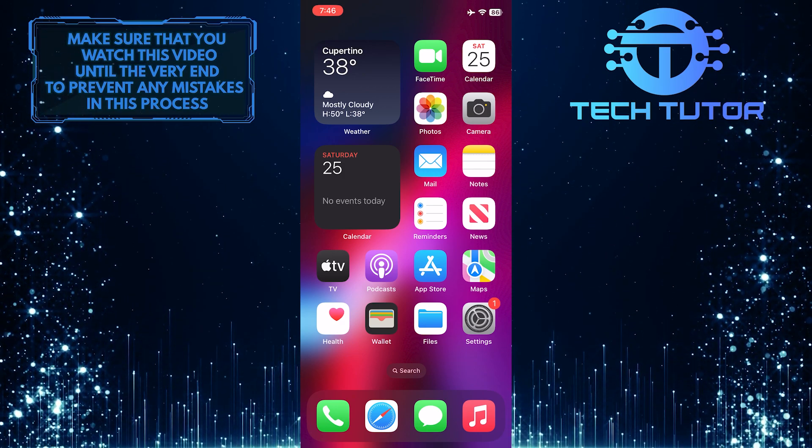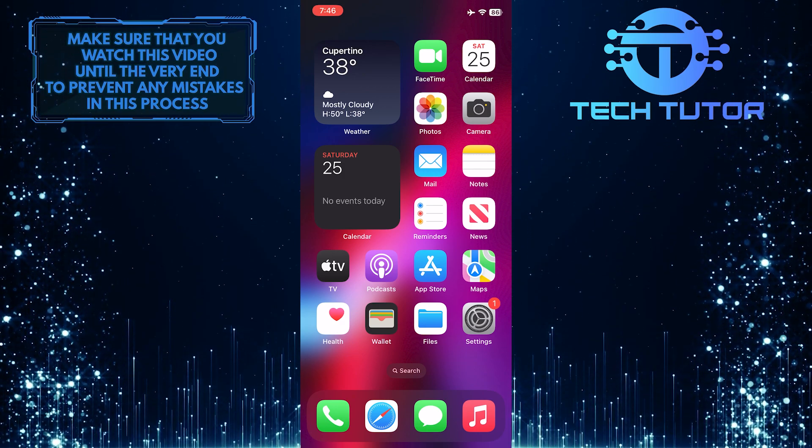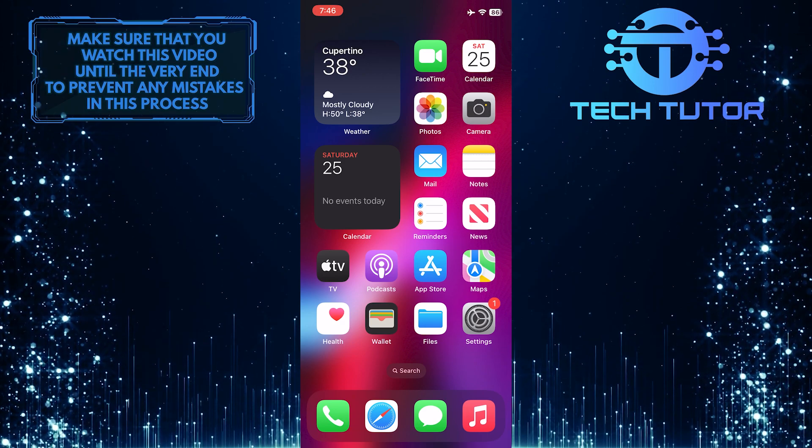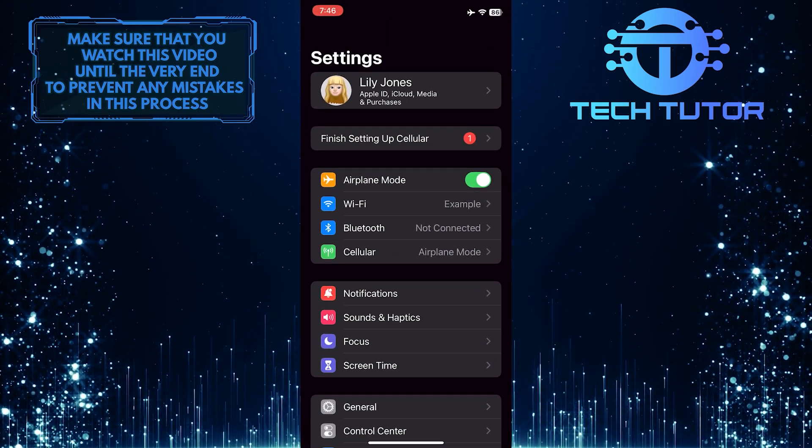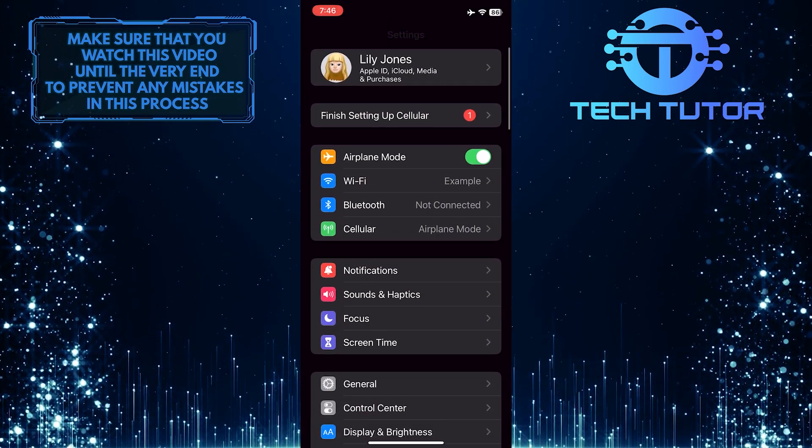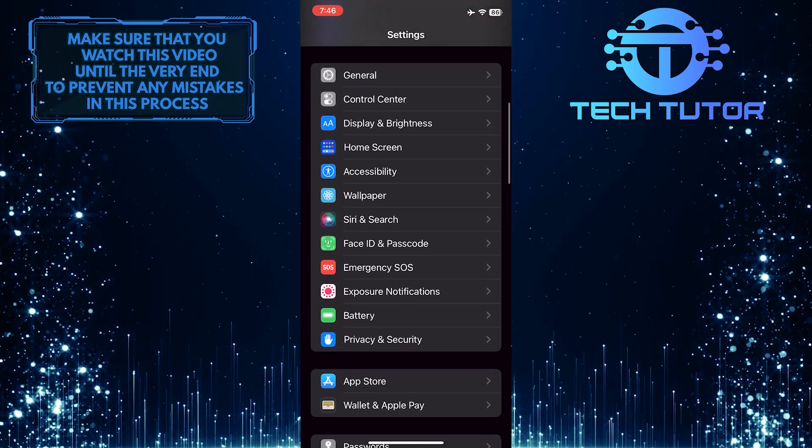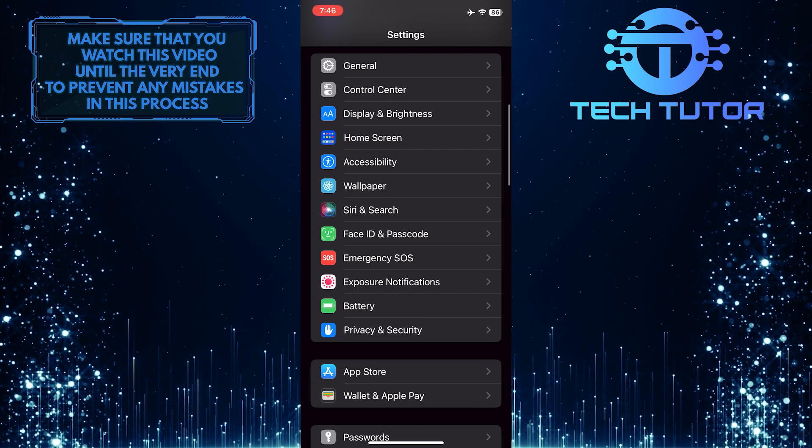Just exit the Roblox app if you have it open and then go over to the settings of your iPhone. After that, scroll down until you see an option called Battery.